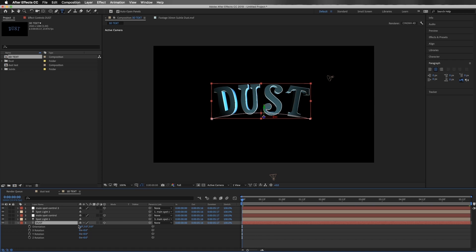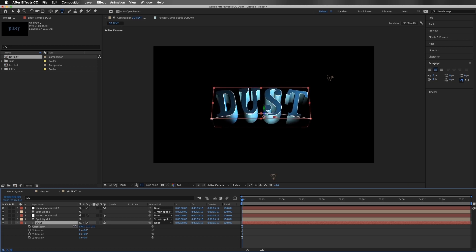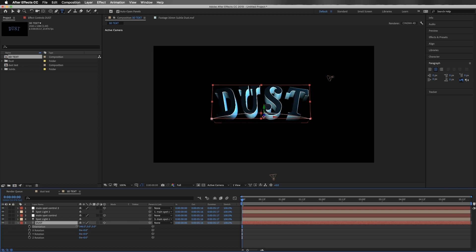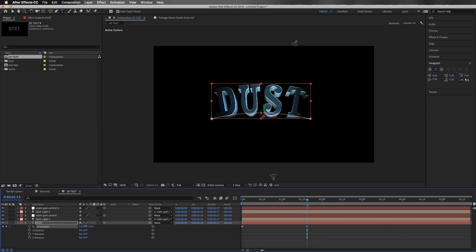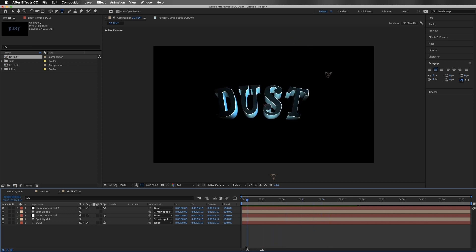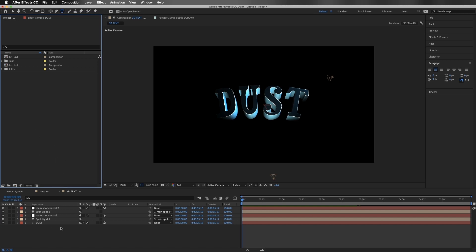Going back to our 3D text element, I'll go to the geometry options and add a bevel. We have bevel style options — I'm going to start with Angular and change the bevel depth a little bit. Now you can really see that backlight that we couldn't see before. Let's add a subtle animation to our text — the anchor point is down at the bottom, so we'll do a cool lean-into-the-scene. We'll start in shadow, hit the stopwatch, then head to about one and a half seconds and change it so it's more pointed toward the front. The Cinema 4D render engine doesn't play well with transfer modes, so we need to do the rest in a separate comp.